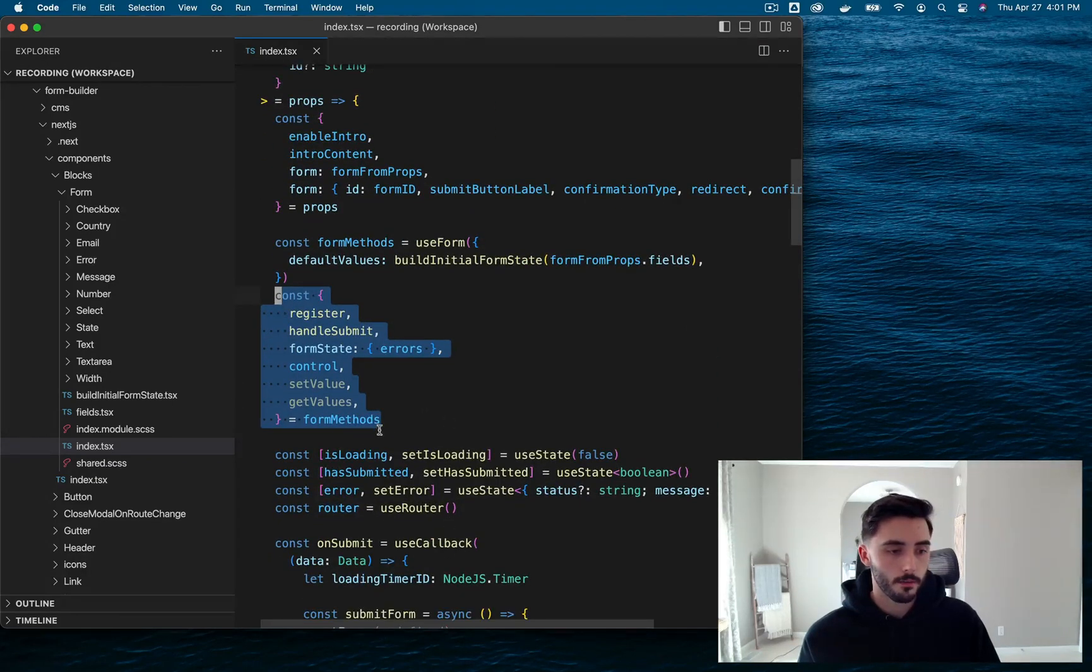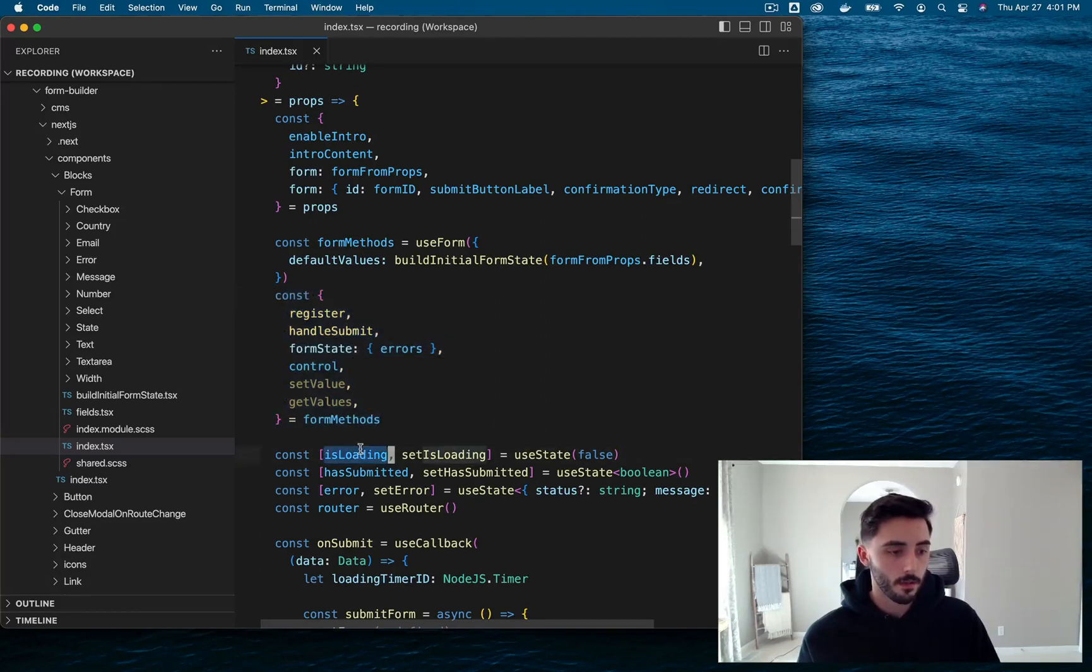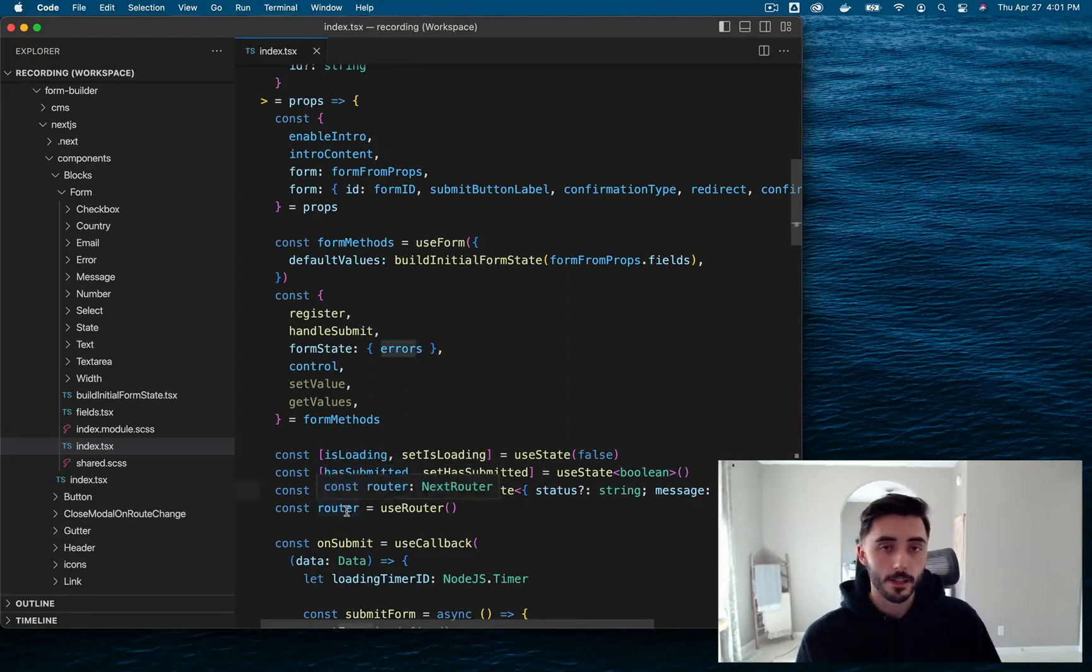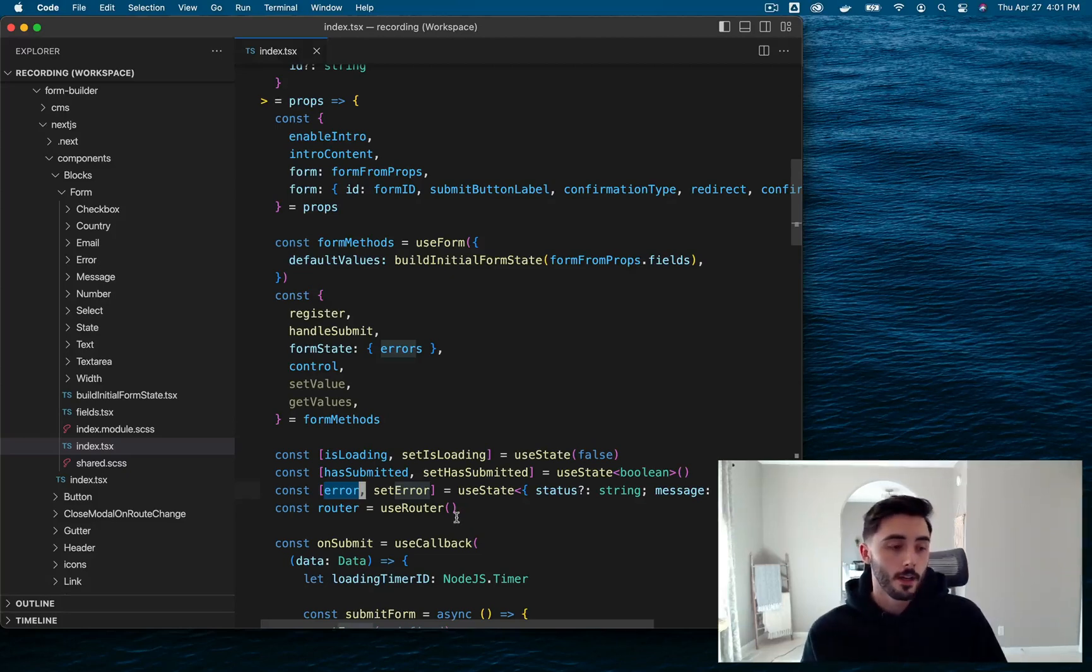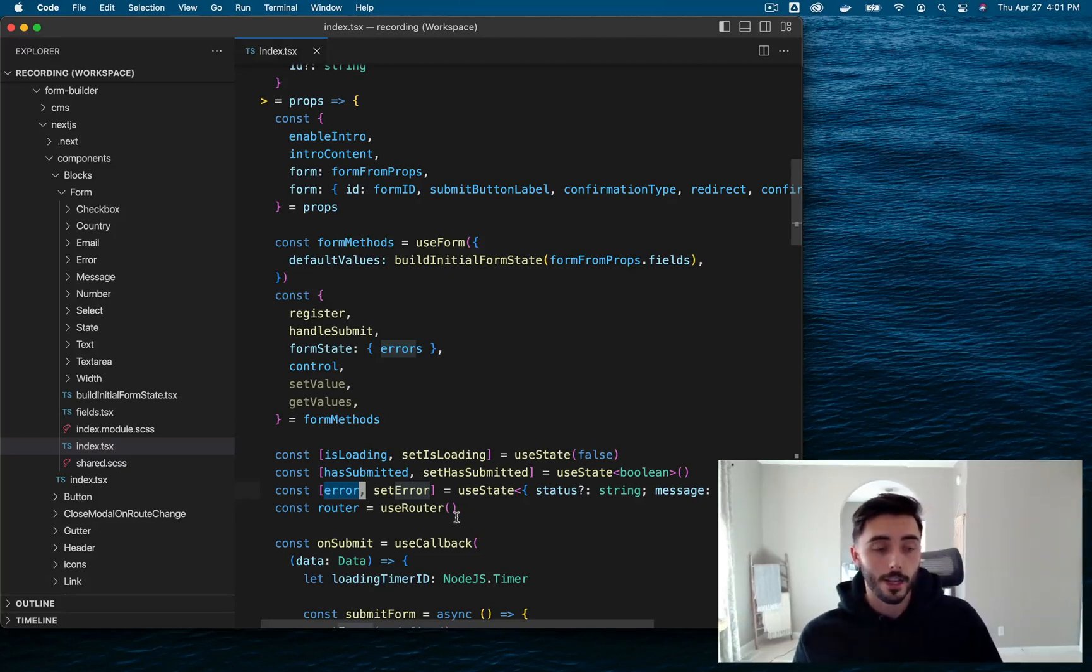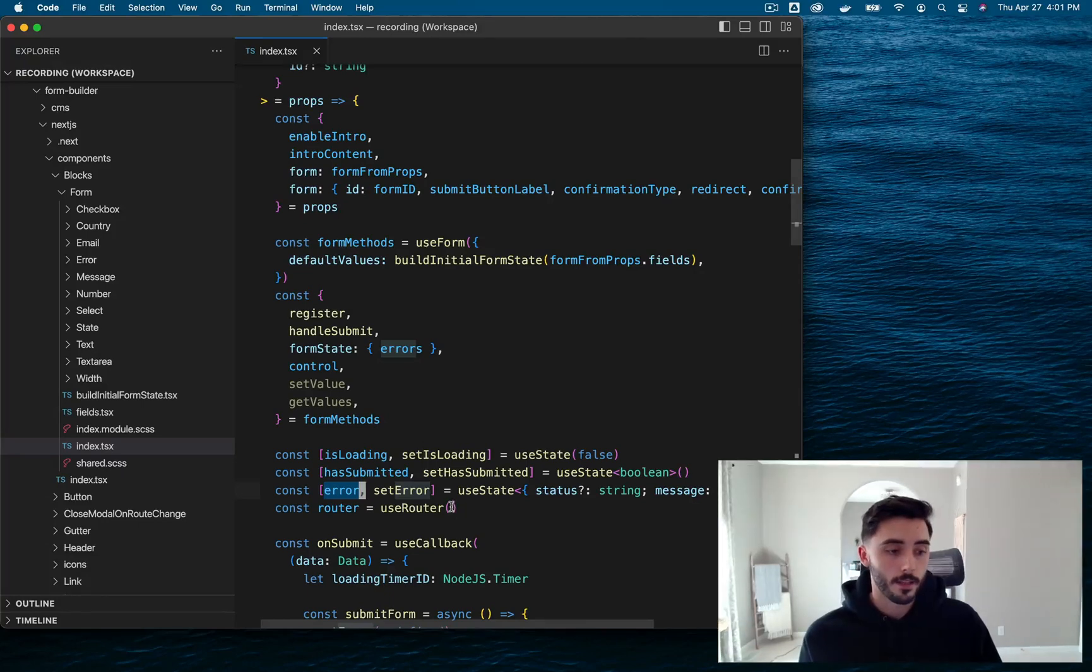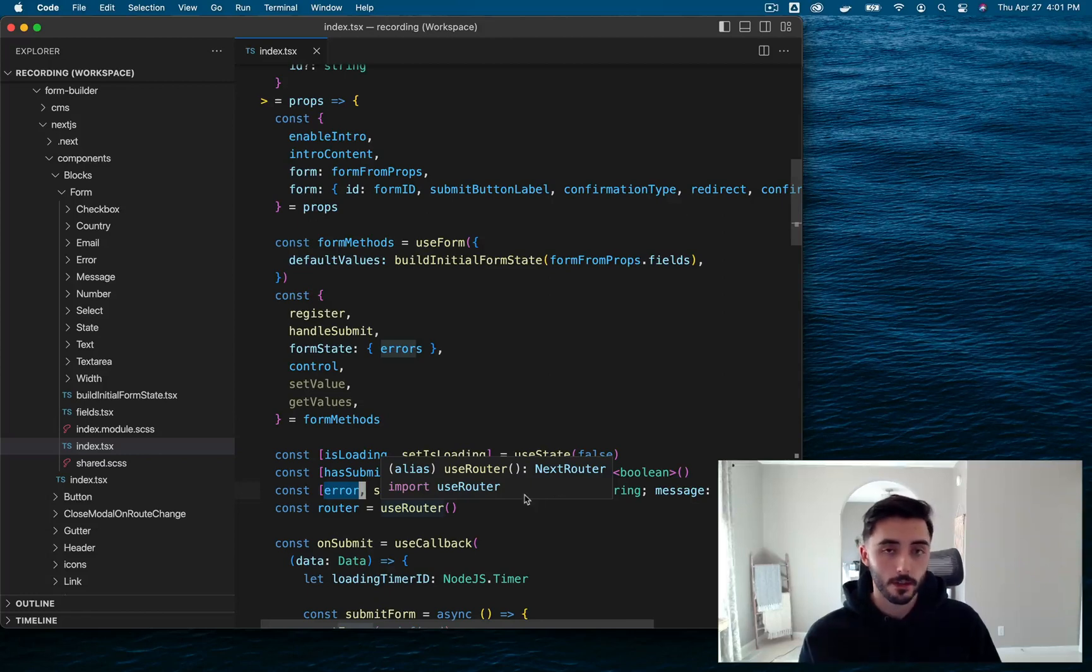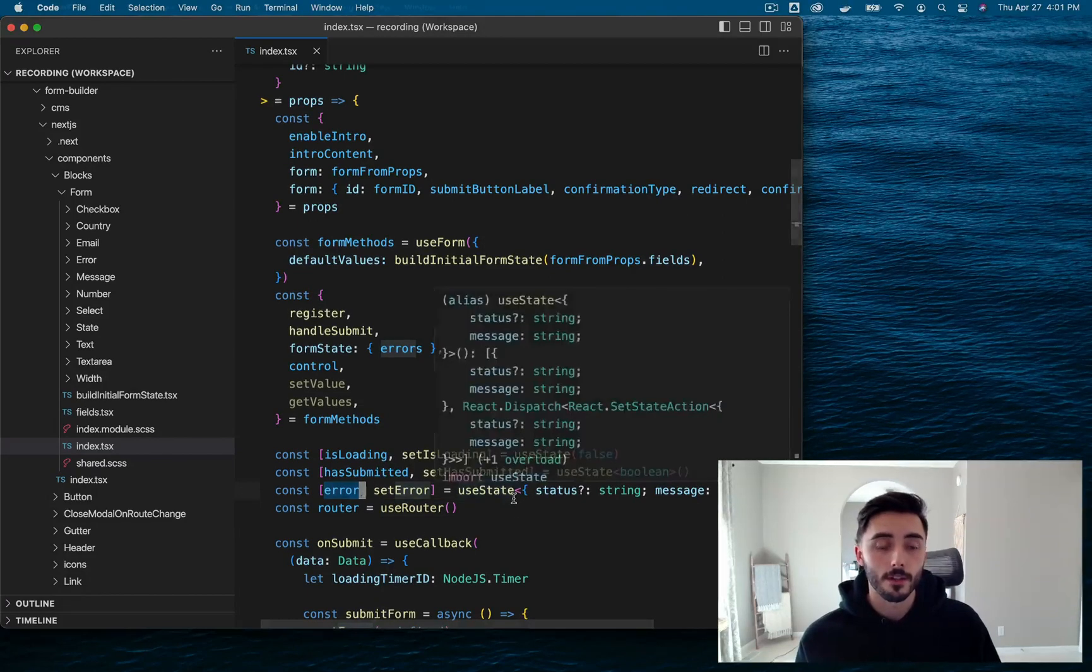Next, we are employing various amounts of form states, which includes is loading, has submitted and error. Pretty self-explanatory what they do, but we're using them so that we can monitor potential errors that we get or if we're not doing a good job handling certain scenarios. And then this allows us to solve these errors or potential scenarios very efficiently.